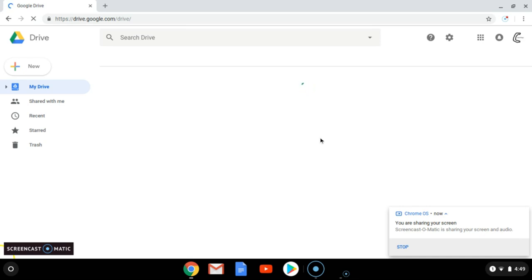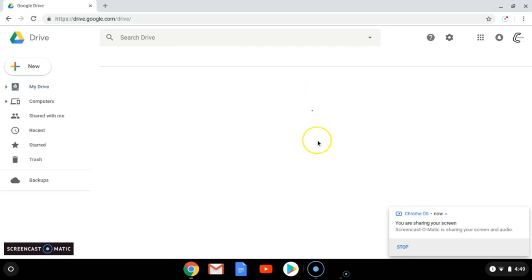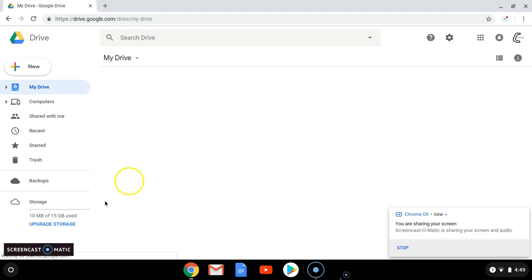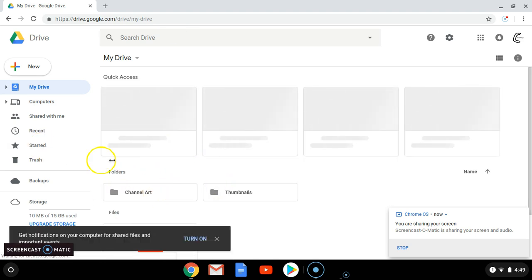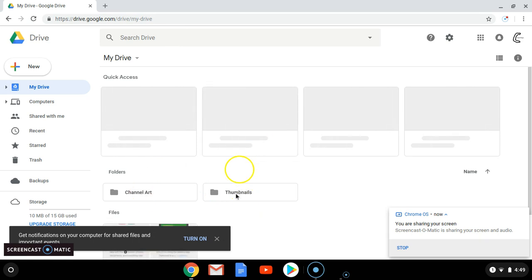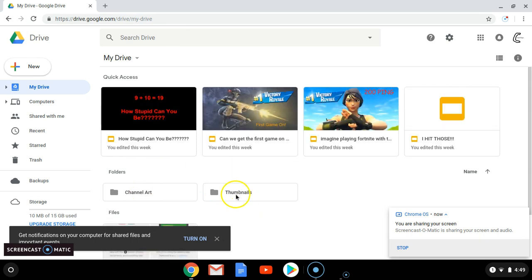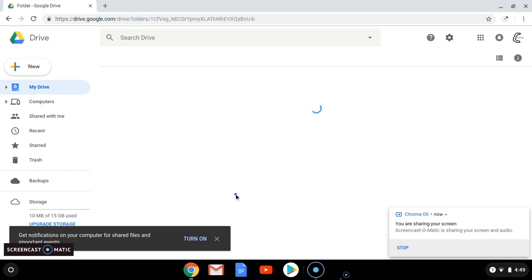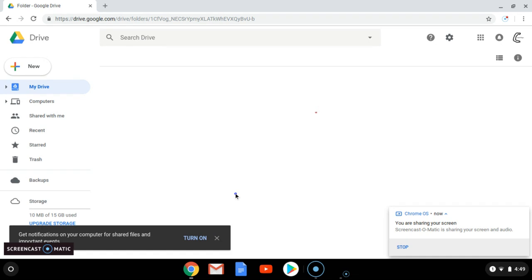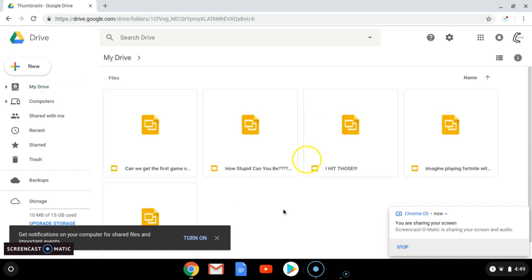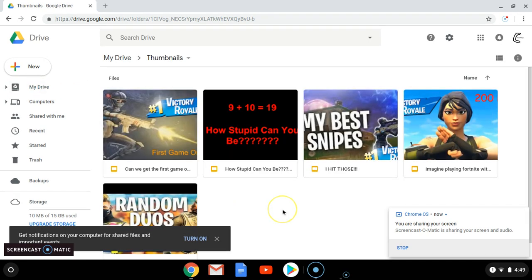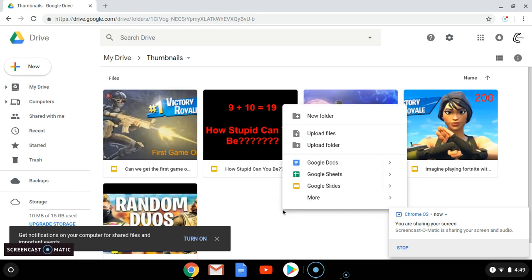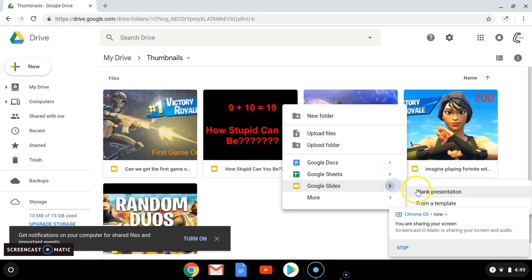So you just want to go to your drive. I already made these folders, but you can make a new folder. I made my channel art using the same method. Okay, so you right-click, Google Slides, blank presentation.